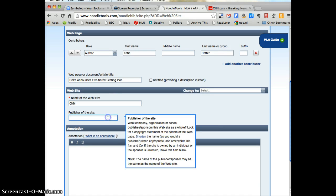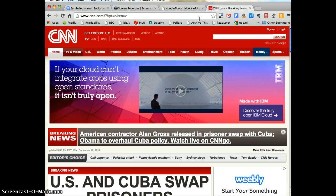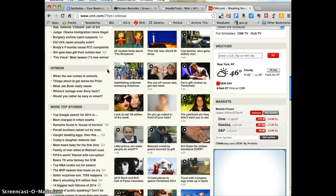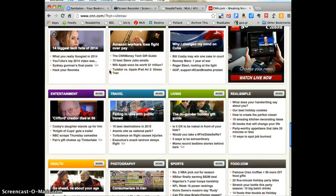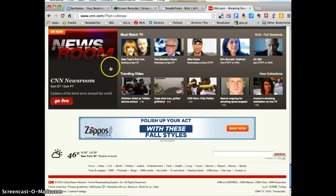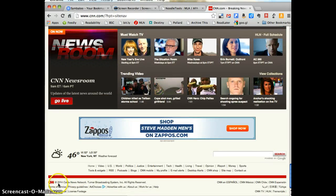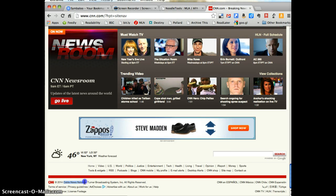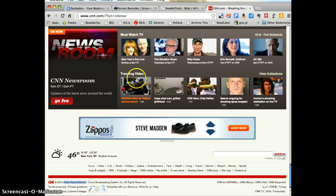And the last thing I need is the publisher of the site. NoodleTools does give me a hint. They tell me to look at the very bottom of the page by the copyright information. So I'm going to scroll all the way down to the bottom, and I see Copyright 2014, and here we go, Cable News Network. I'm going to copy that, Command-C.